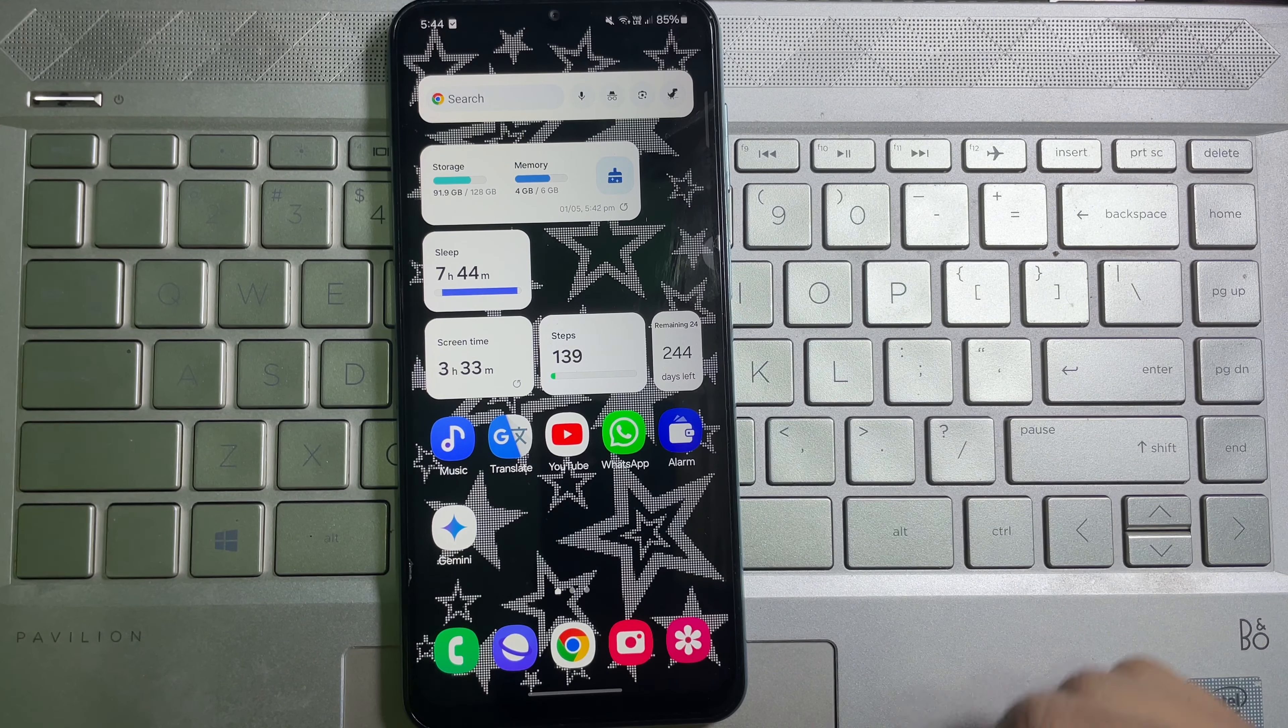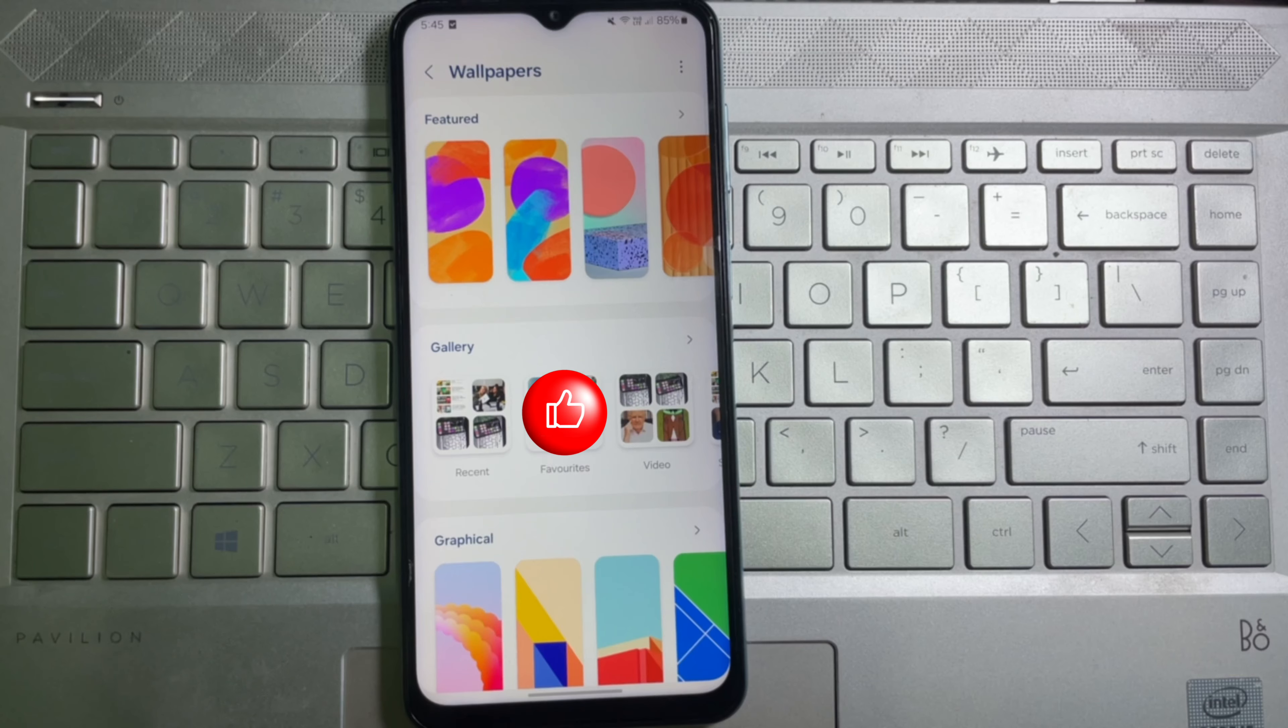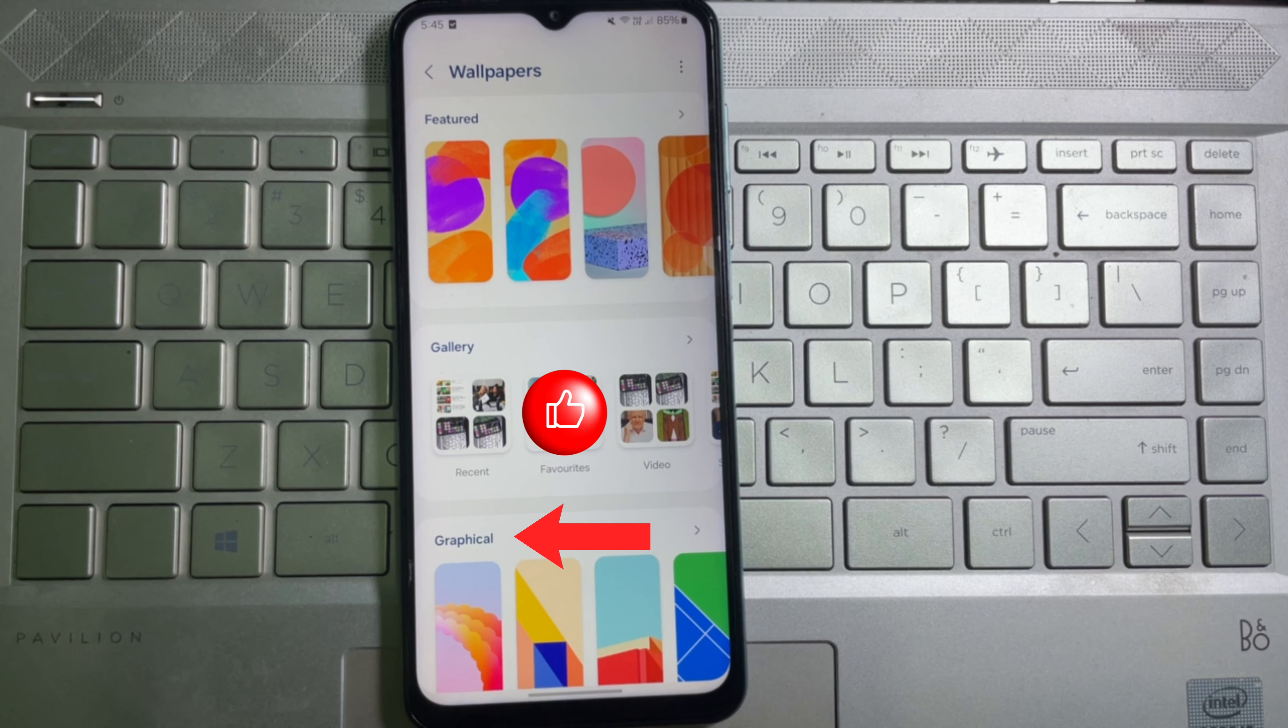Once you open your mobile settings, you will get an interface like that. Now from here, you have to scroll down a little bit and here you will get Wallpaper and Style. Tap on it.